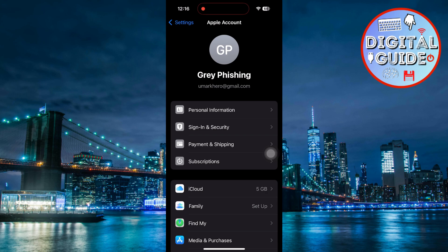Inside this menu, you'll find different options like iCloud, media and purchases, subscriptions, and more. What you need to select here is Payment and Shipping.